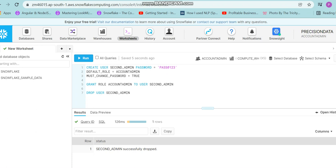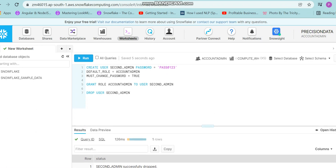Over here I'm trying to create another user with role ACCOUNTADMIN, and I'm setting a default password initially and I'm enforcing the policy to change that password when the user logs in for the very first time.